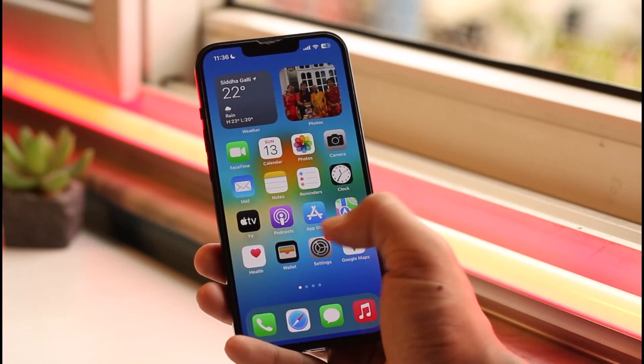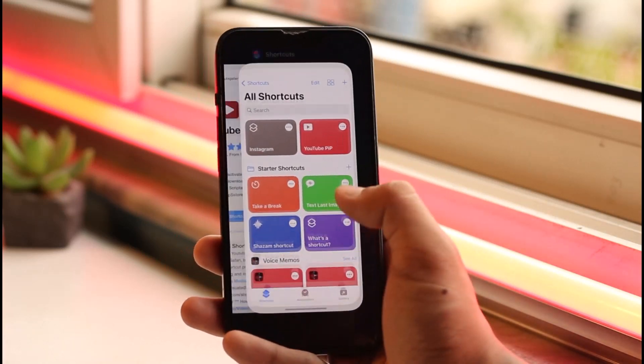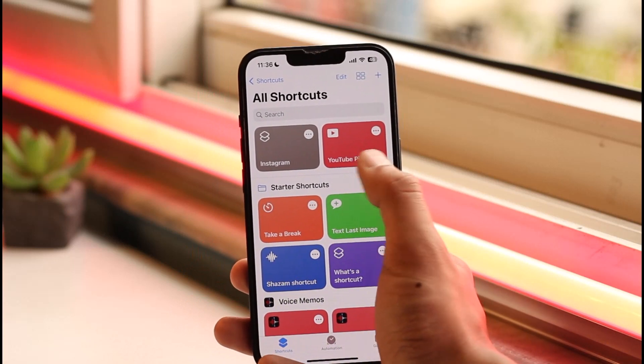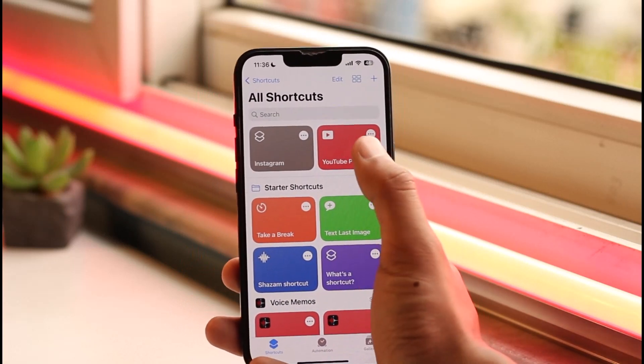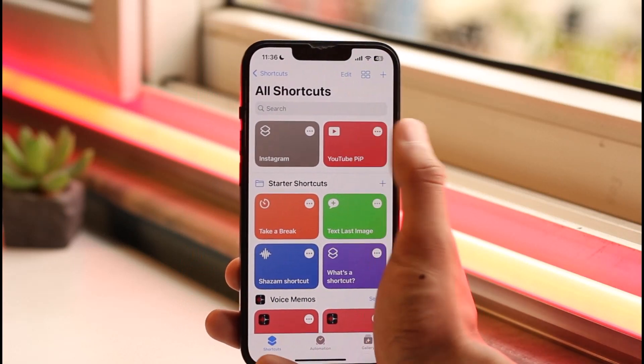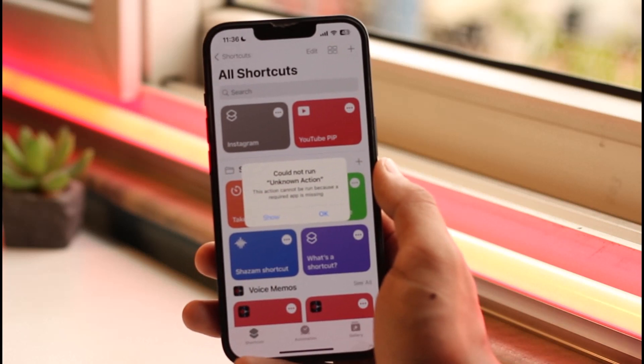Now the shortcut has been added. Open the Shortcuts application and you'll see the shortcut we added, which is YouTube PiP. Tap on it.